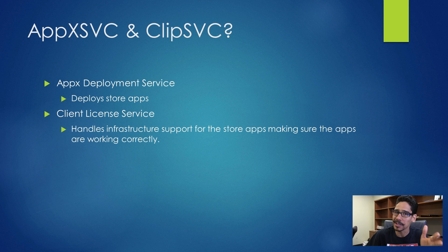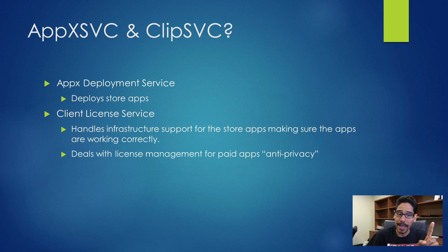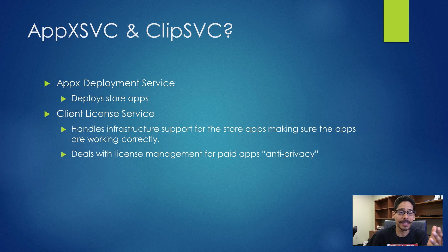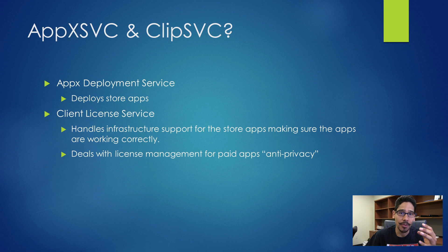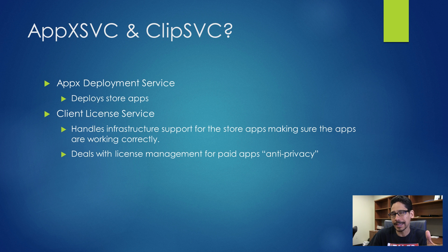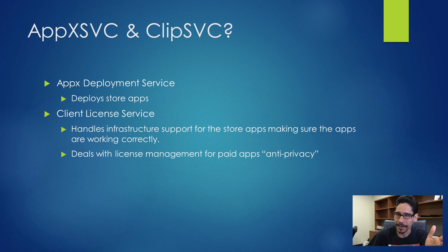Now this is an important service, and it also deals with license management. This basically means if you purchase apps and have them installed on one machine and try to use them on another machine, there's going to be a conflict.